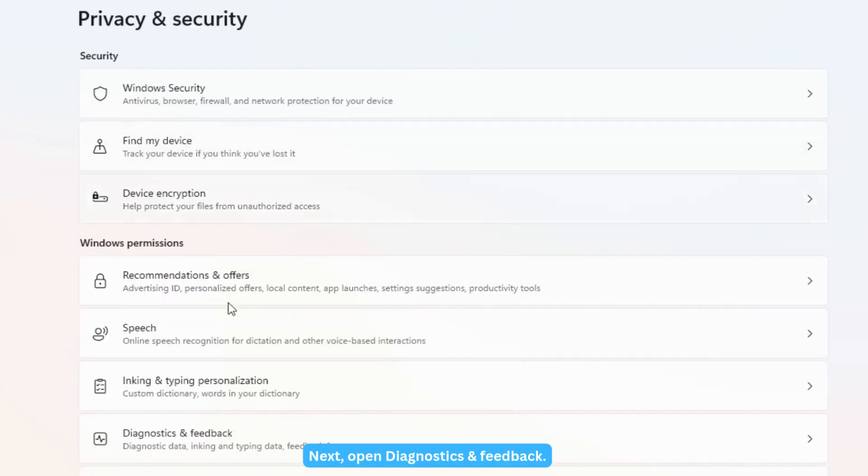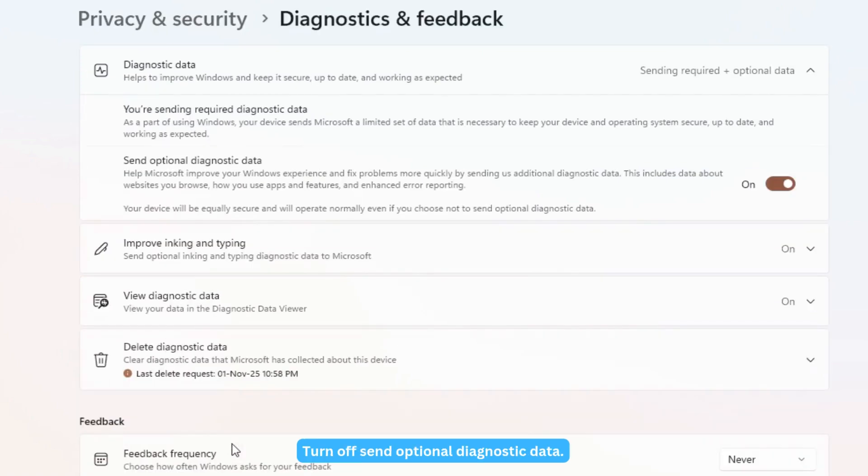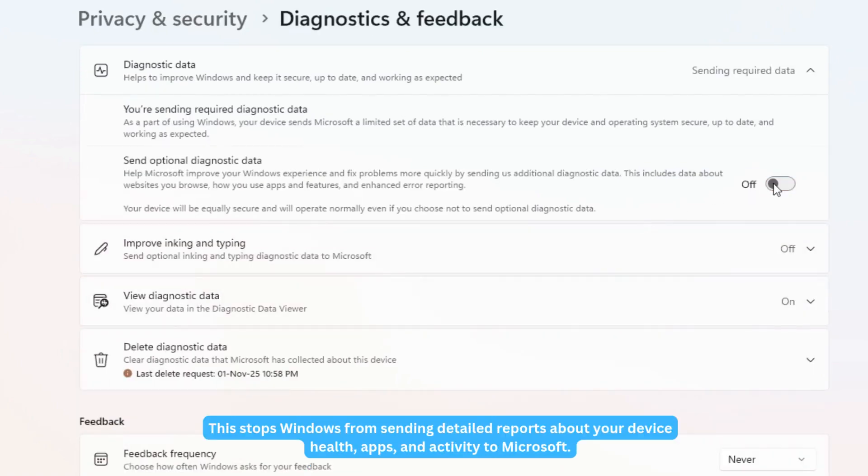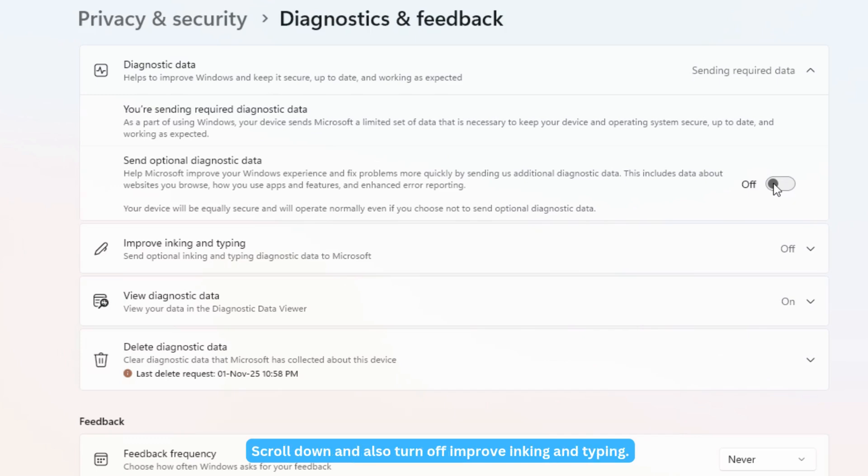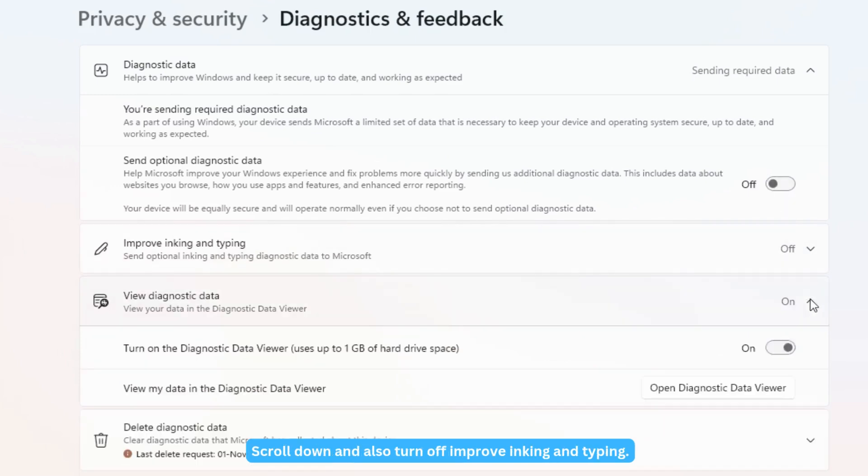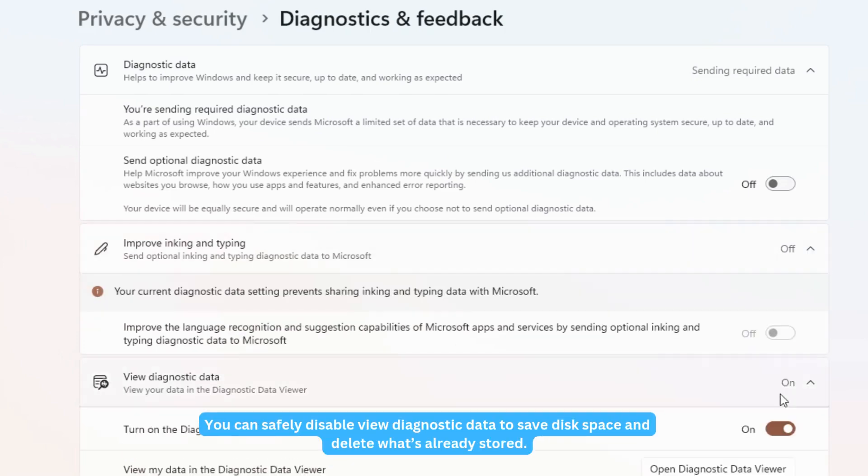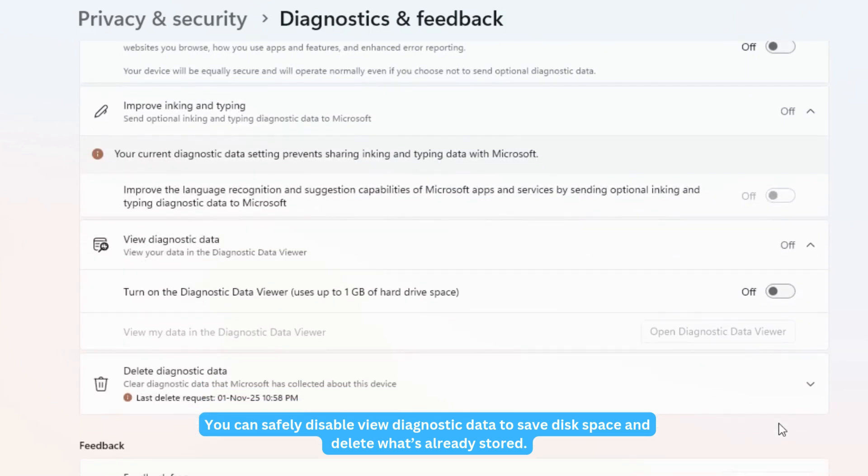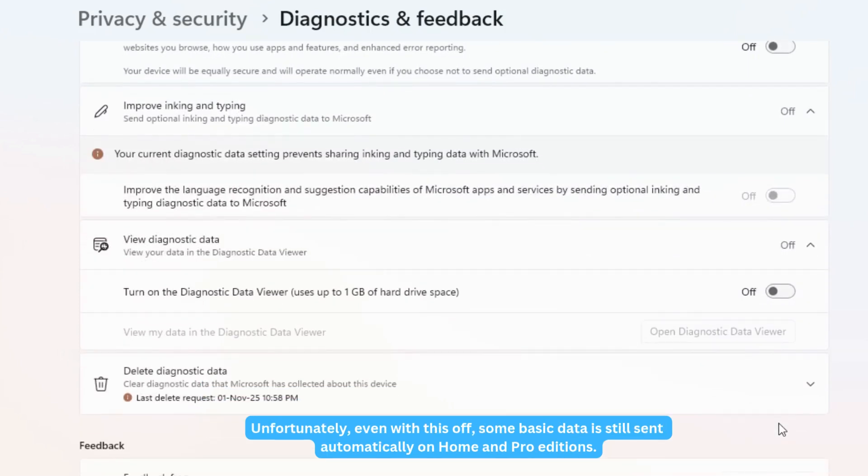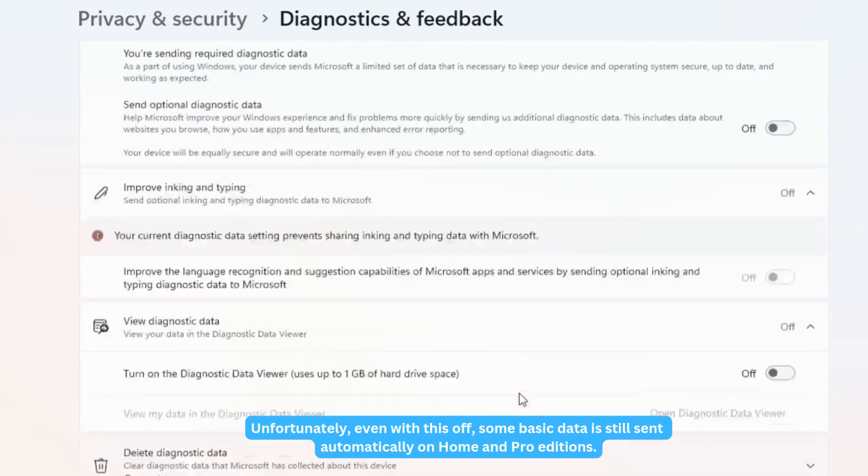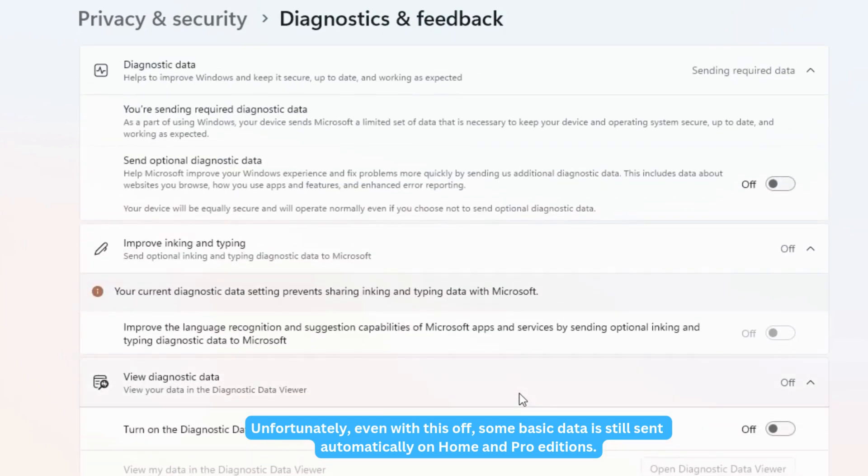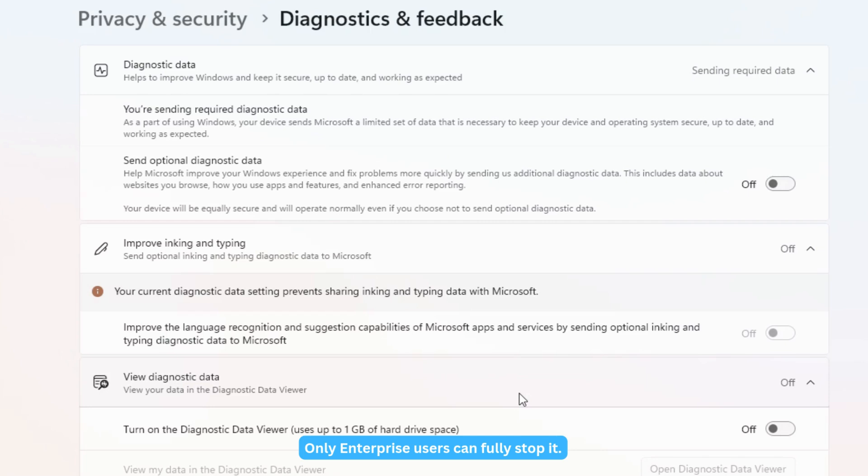Next, open Diagnostics and Feedback. Turn off Send Optional Diagnostic Data. This stops Windows from sending detailed reports about your device health, apps, and activity to Microsoft. Scroll down and also turn off Improve Inking and Typing. You can safely disable View Diagnostic Data to save disk space and delete what's already stored. Unfortunately, even with this off, some basic data is still sent automatically on Home and Pro Editions. Only enterprise users can fully stop it.